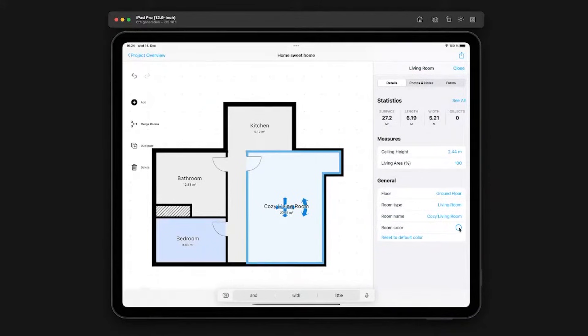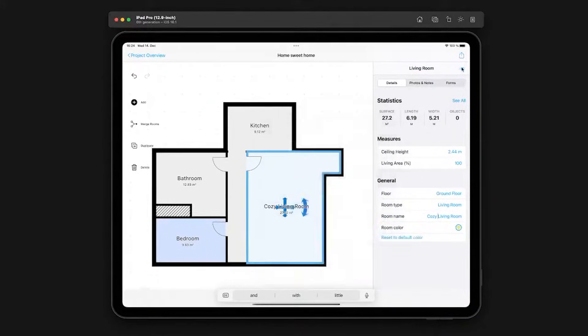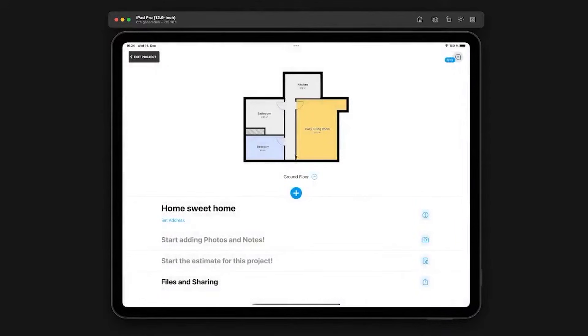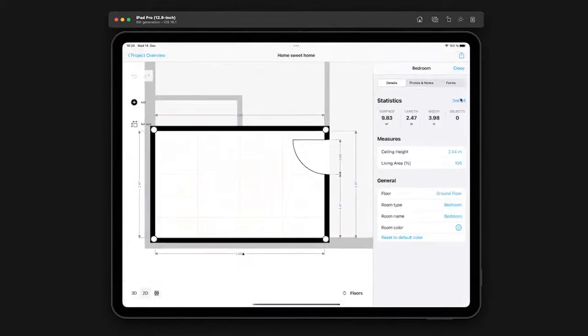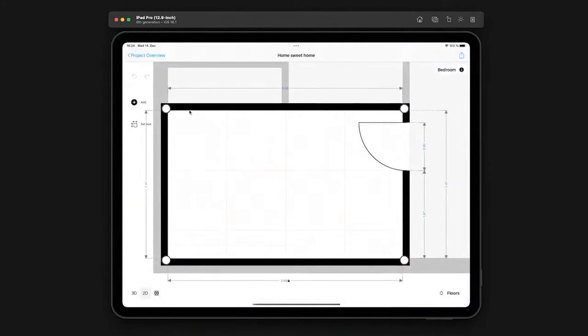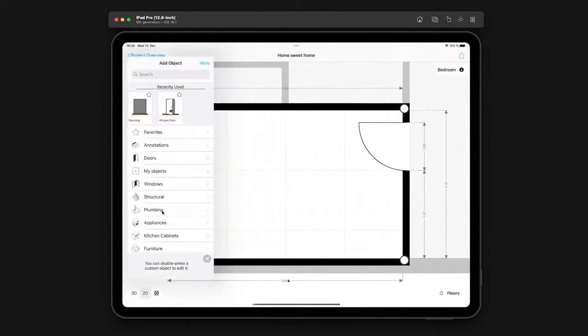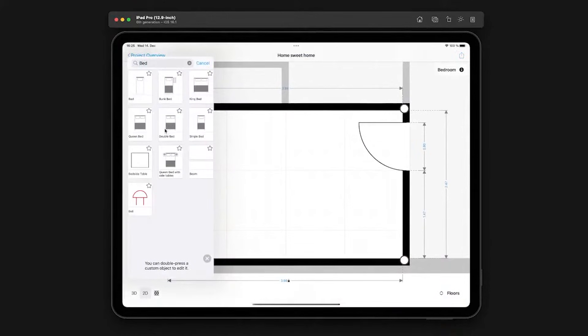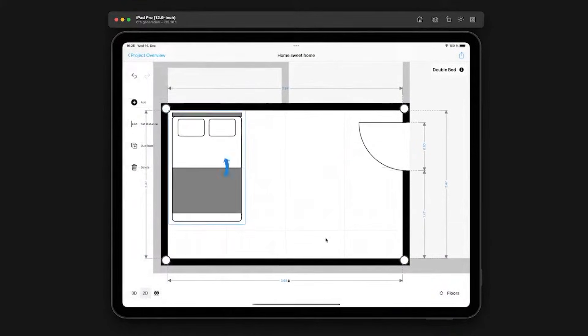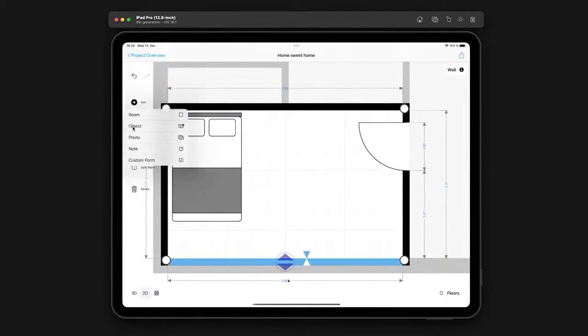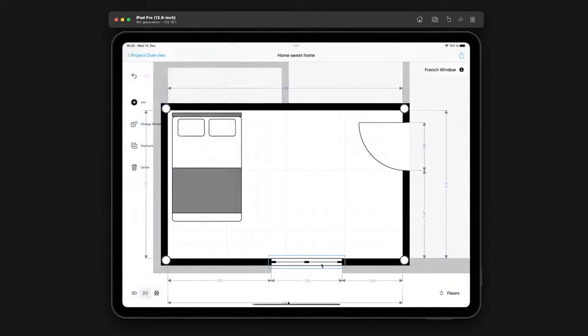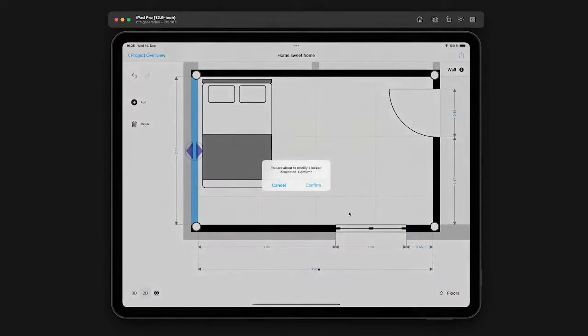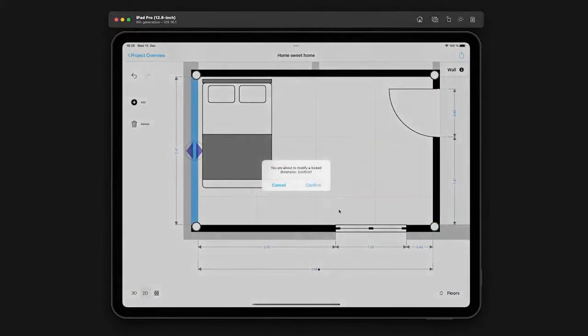MagicPlan stands out because of its ability to generate floor plans in real time without long processing times. It also offers 3D rendering capabilities, including a dollhouse view that helps users see their designs from a more immersive perspective. Photo integration features allow you to capture images, add annotations, and embed them into your plans for better project documentation. While the app is packed with useful features, it does have some limitations. Unlike some competitors, it does not automatically convert existing floor plan images into editable digital layouts. This means you have to create plans manually or use the scanning tool to generate them from scratch. The free version lets you create up to two projects while giving access to most tools, with subscription plans unlocking additional features based on the level you choose.